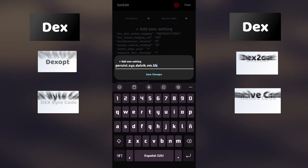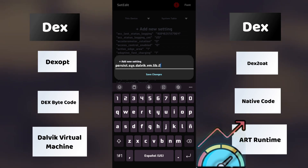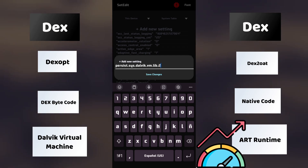This code specifies the configuration of the Android operating system to use the ART Android runtime library instead of the Dalvik library. ART offers several improvements in terms of performance and efficiency compared to Dalvik.